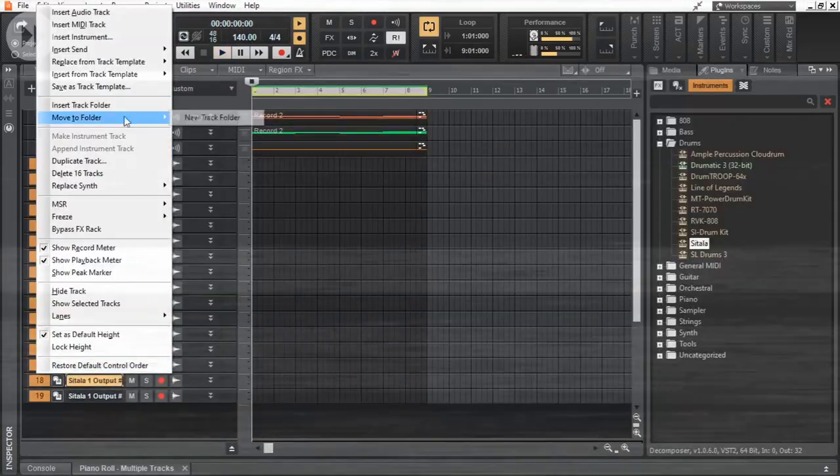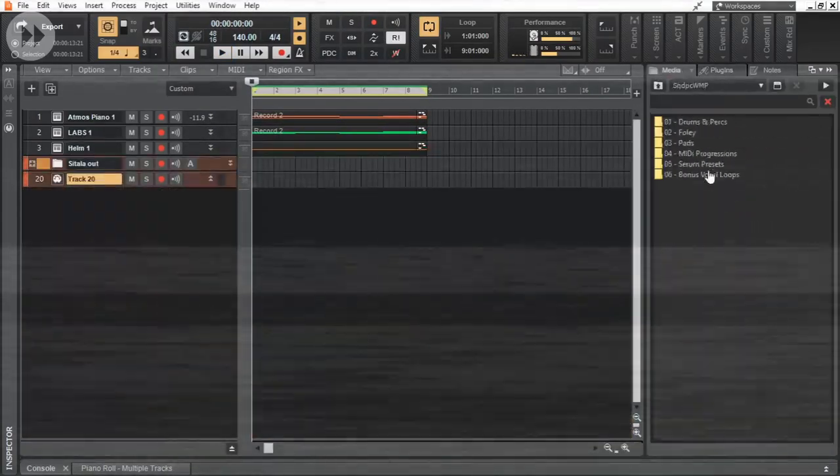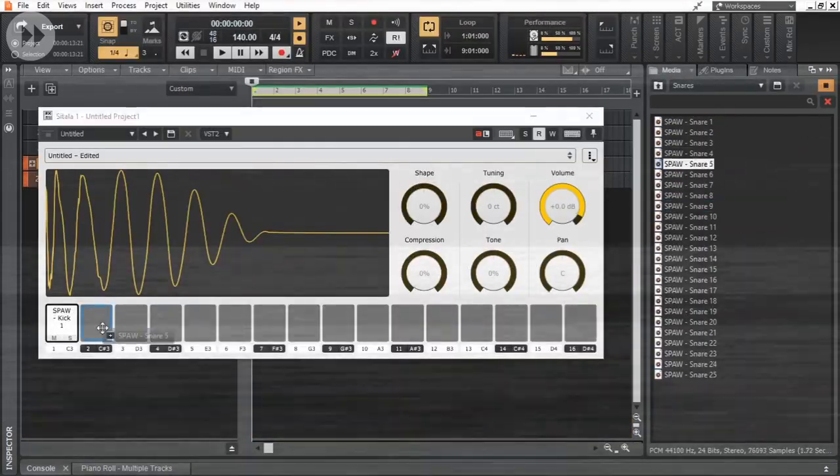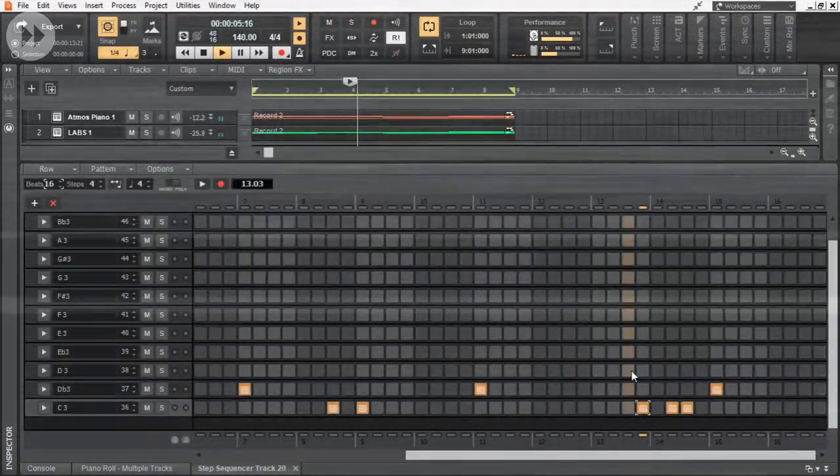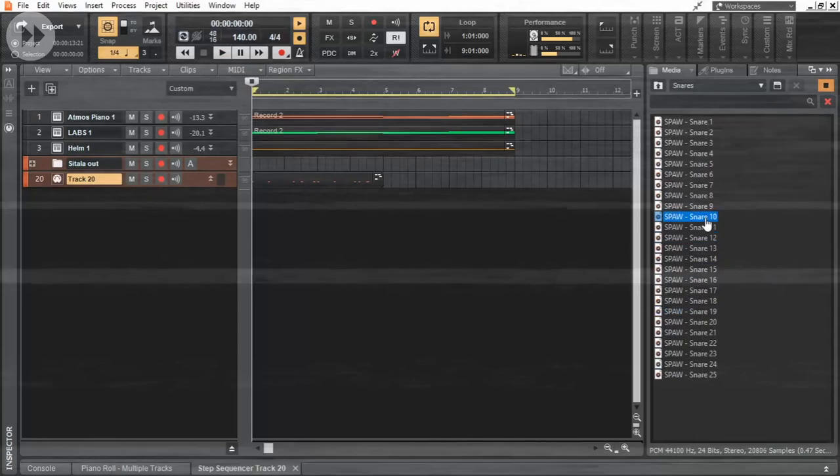Loaded some drum samples into Sitala and using step sequencer, made this simple drum beat.